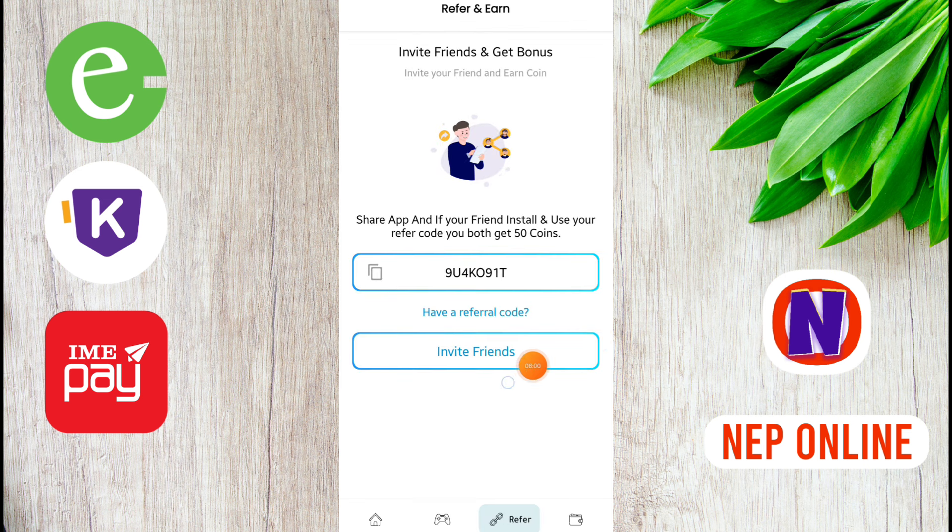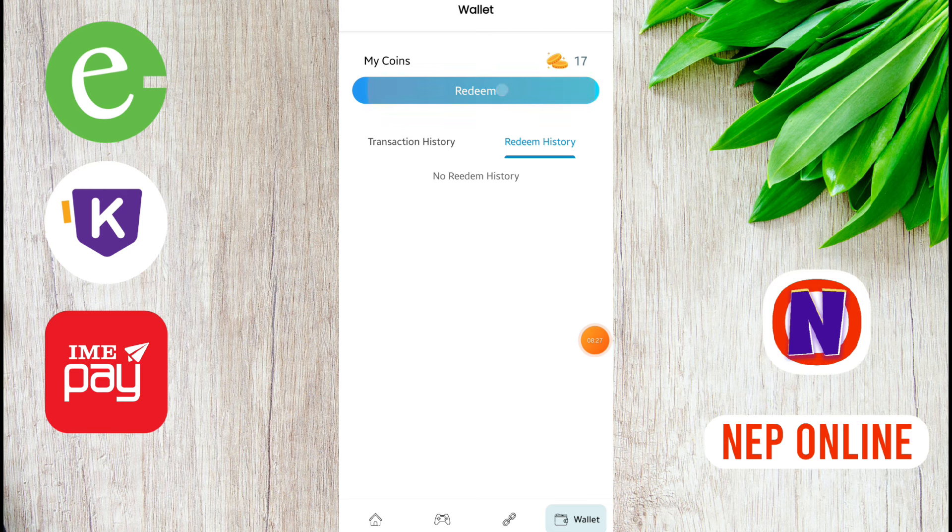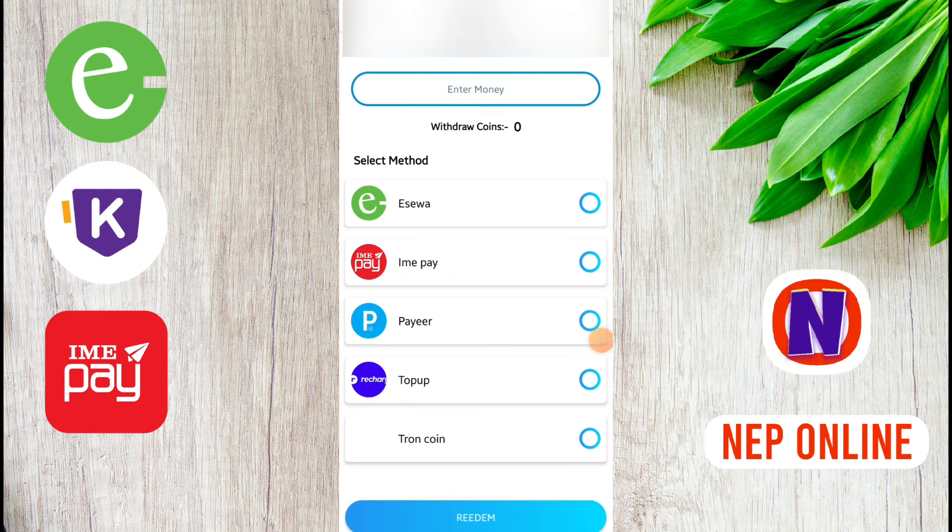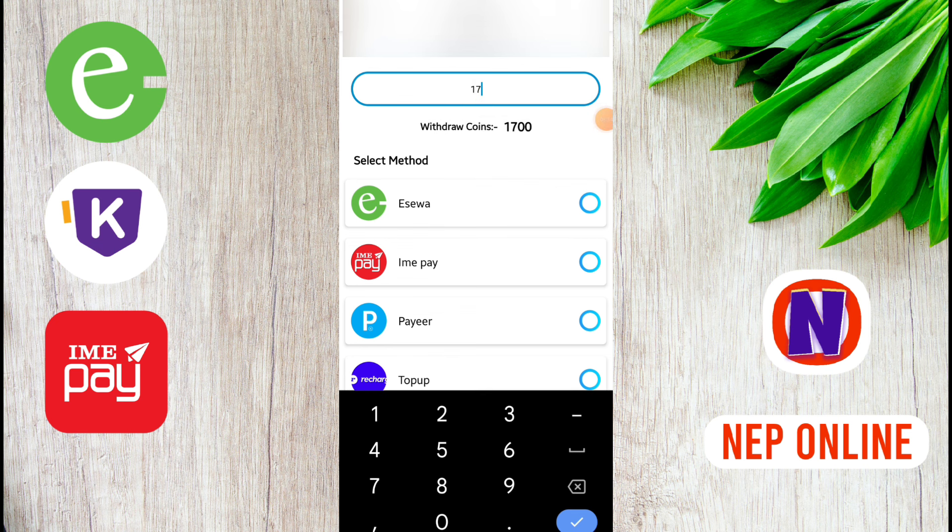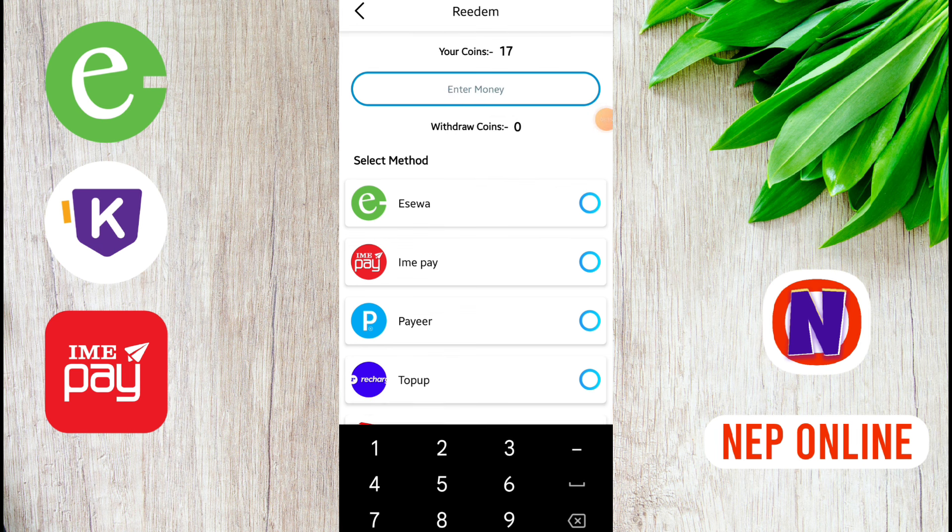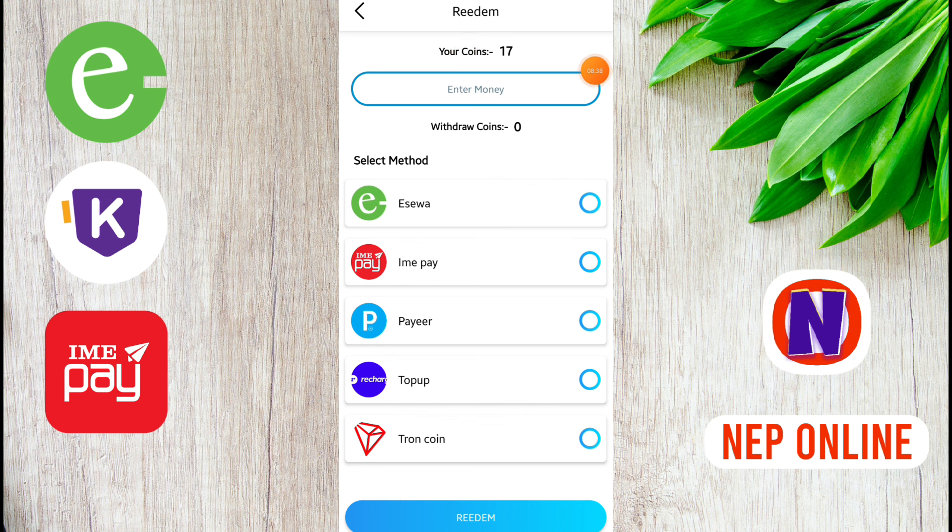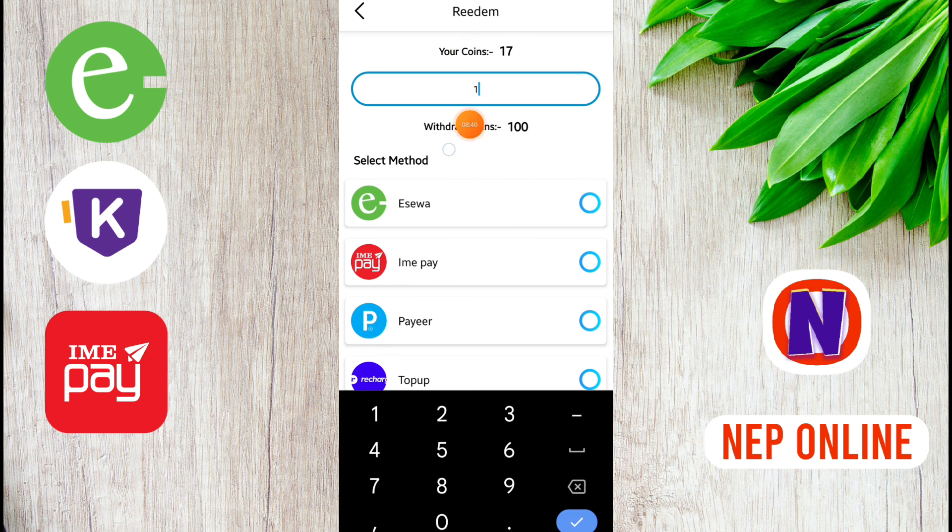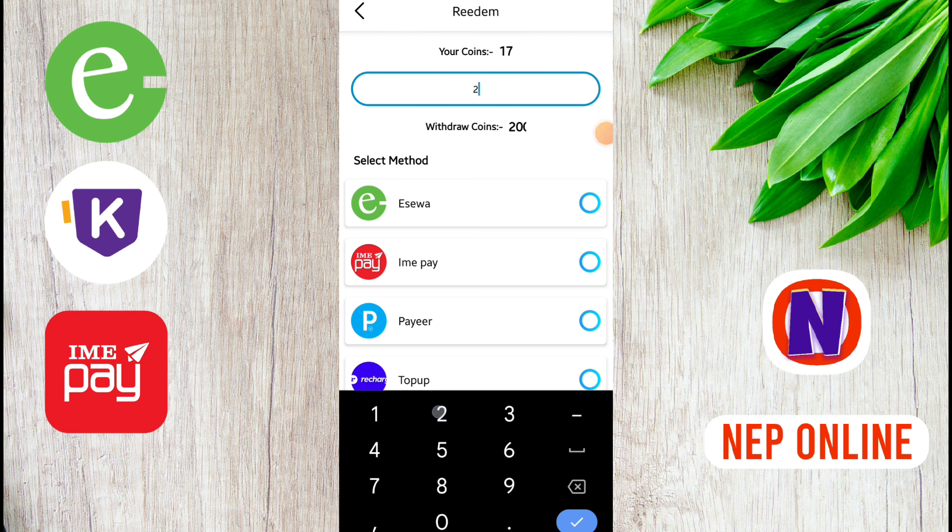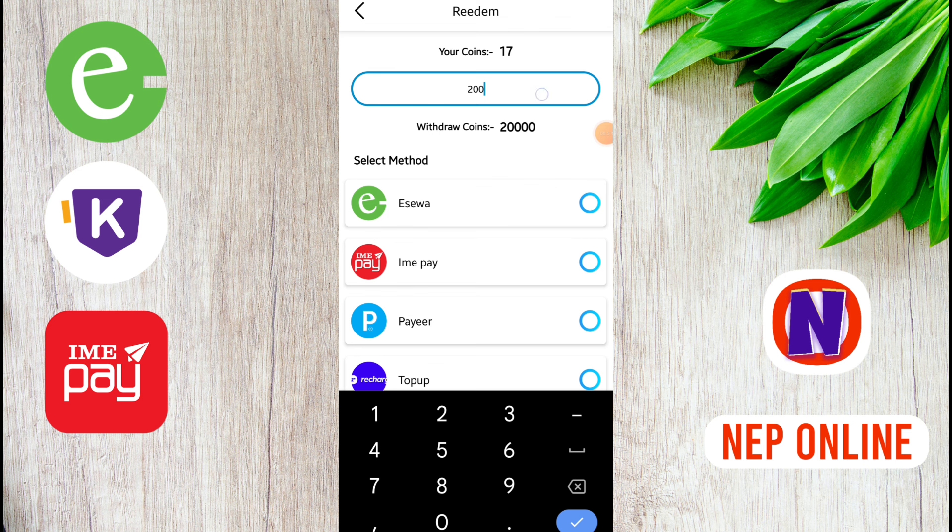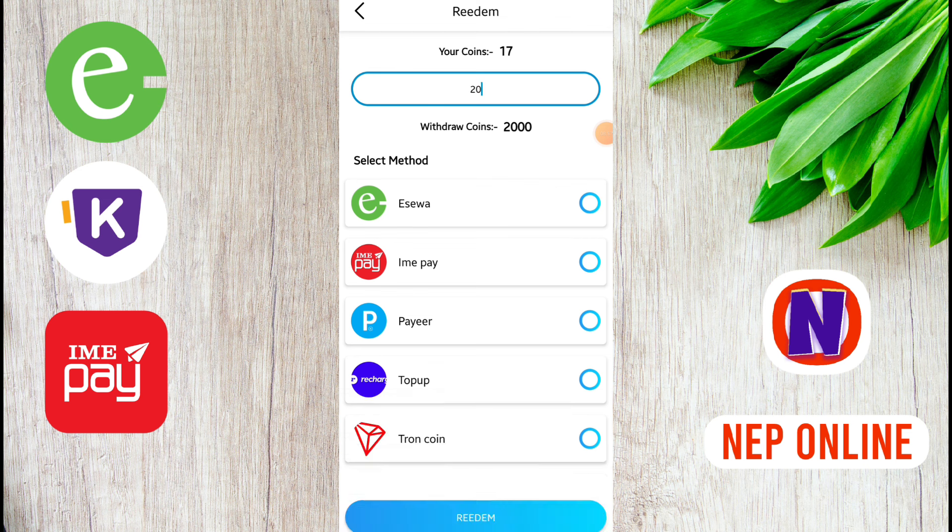In the referral section, by using the referral you can earn 50 points. Then you can earn 70 points.